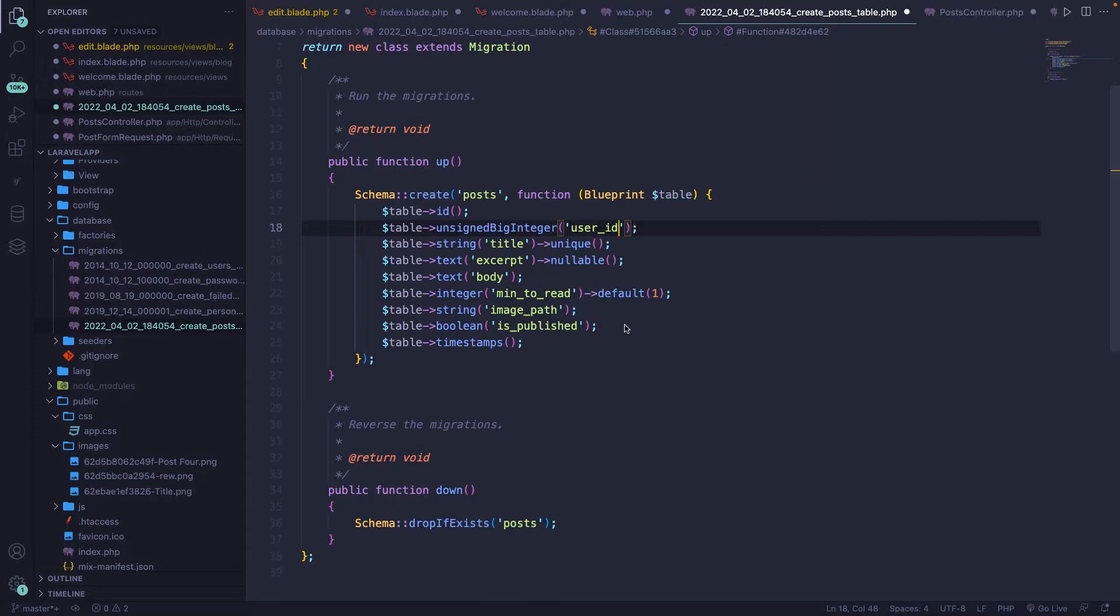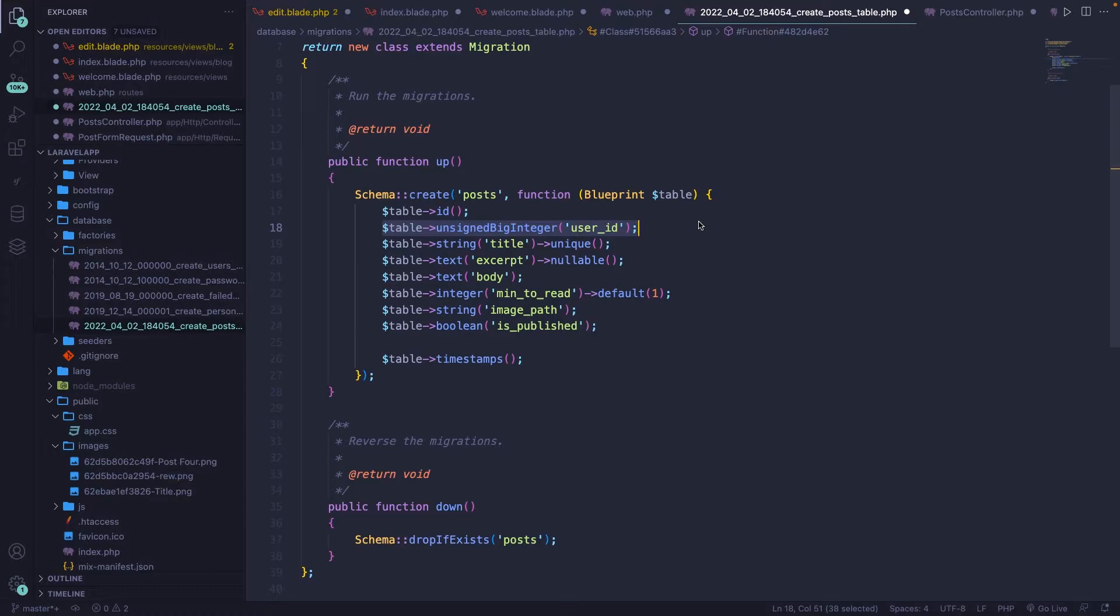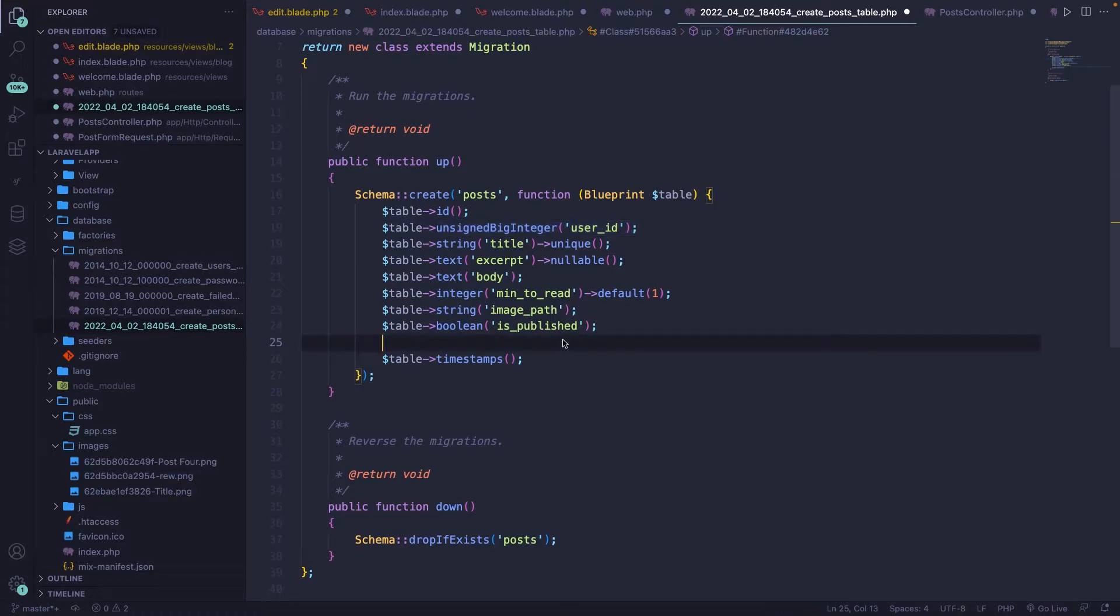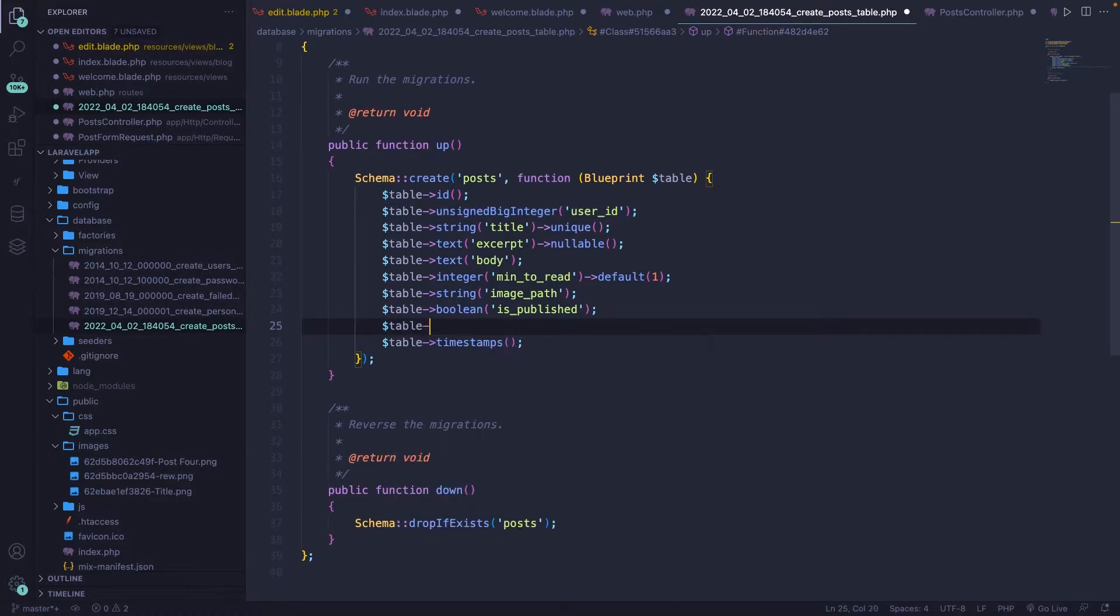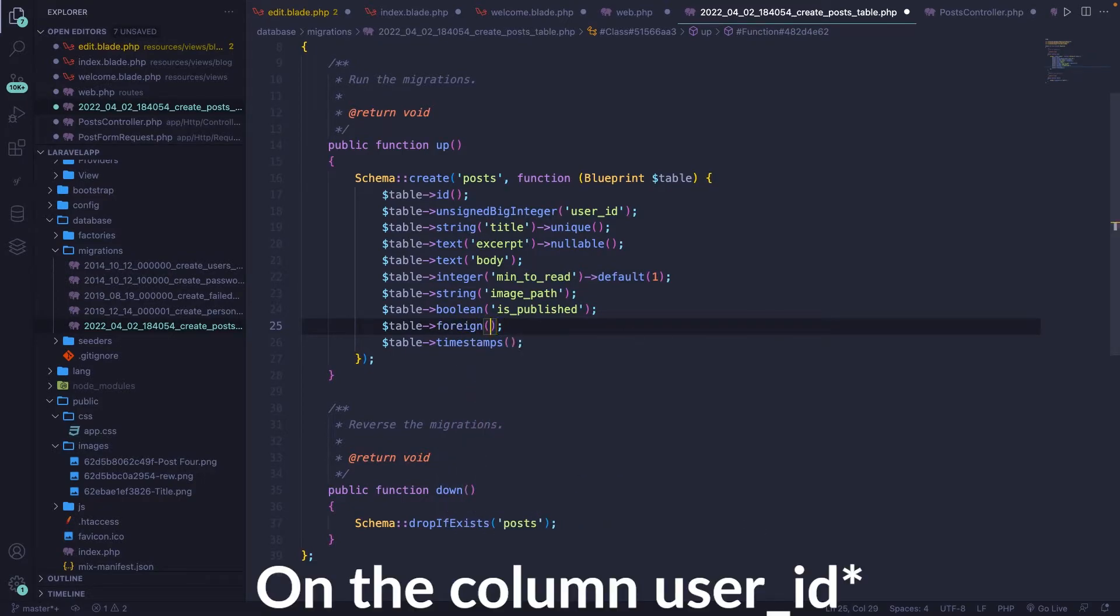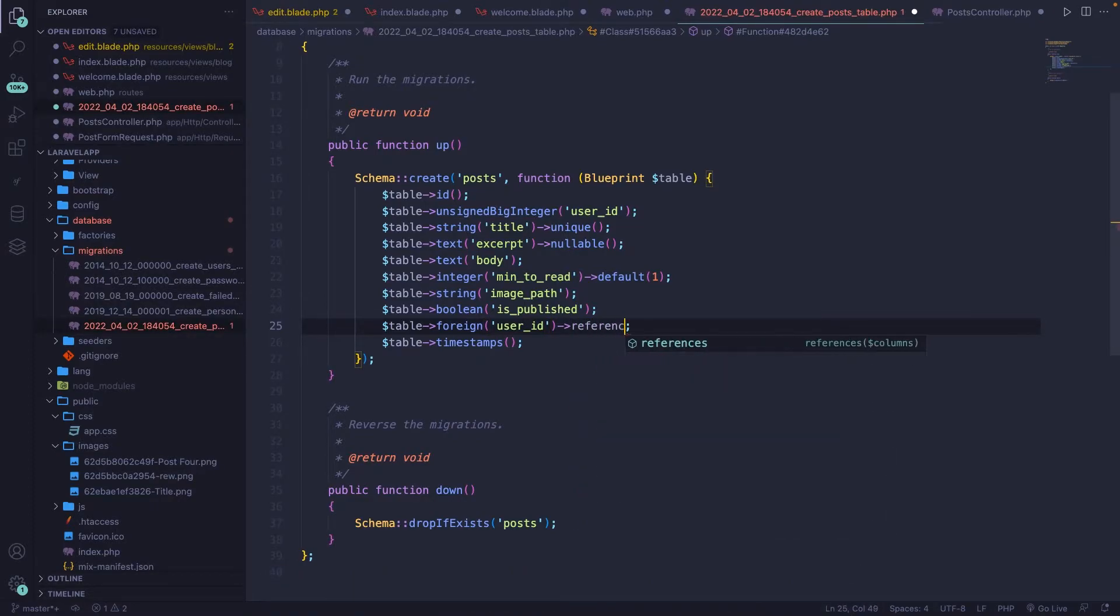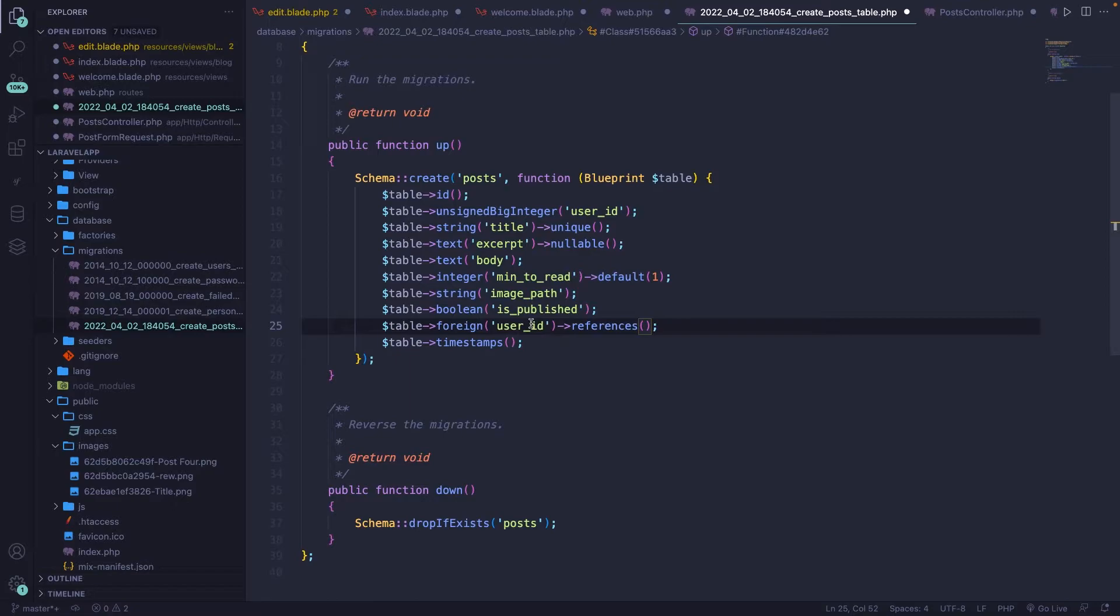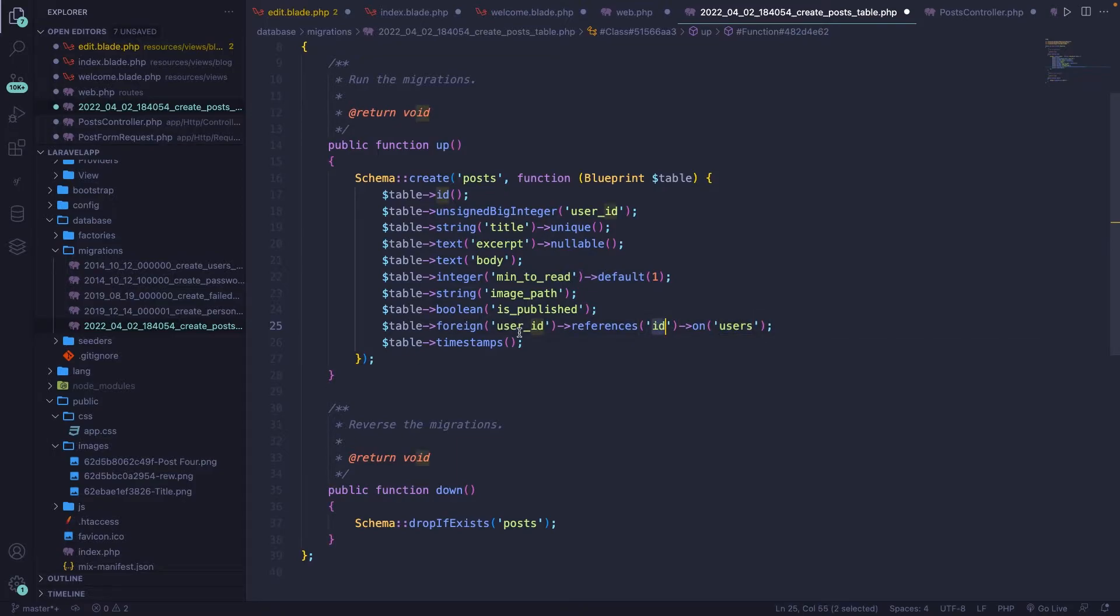So let's then go right above our timestamps, where we got to define our foreign key constraint, because we got to make sure that the user ID that we have right here exists on the table users. So the way we can do that is by simply saying our table object, get a foreign key on the table user underscore ID, then we can chain some methods right here. The first one will be references. So our user ID references to ID on the table called users. So it will look inside the tables users, it will search for the column ID, and we'll chain it with our user ID on the table posts.